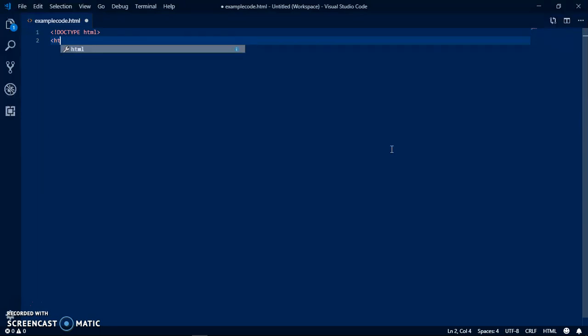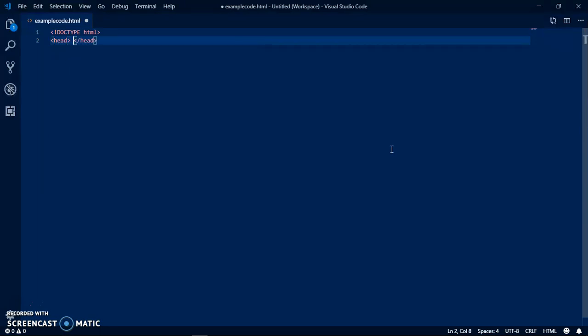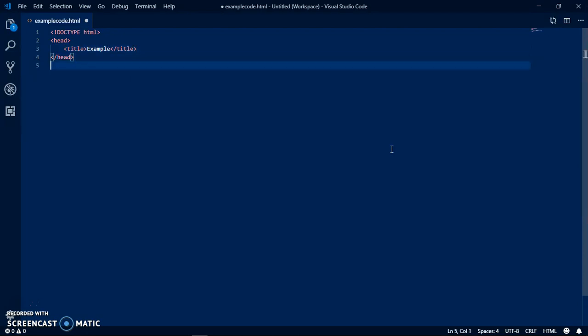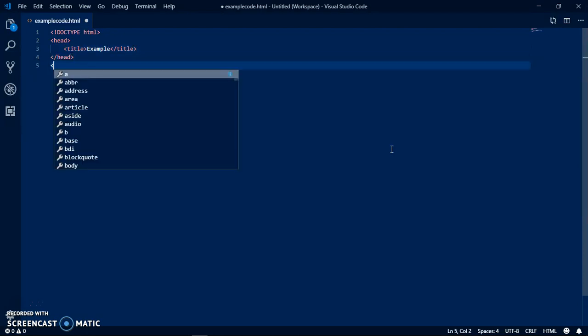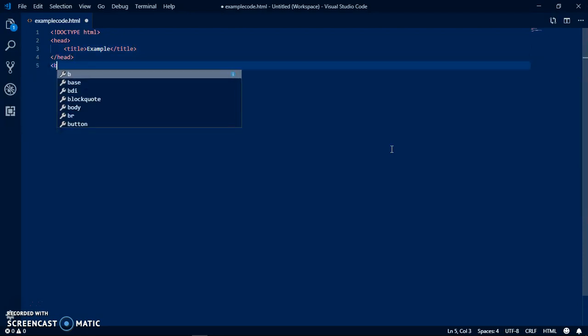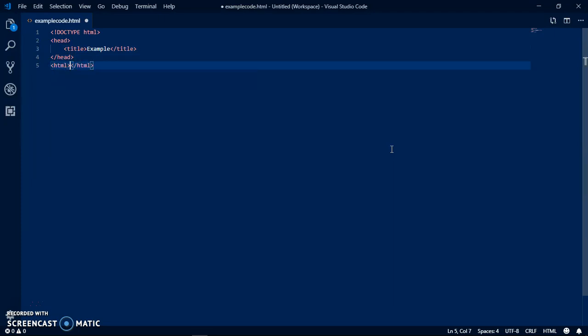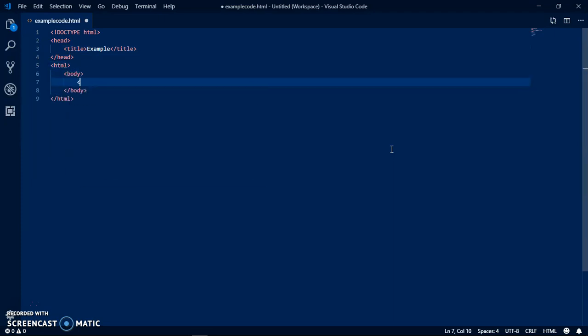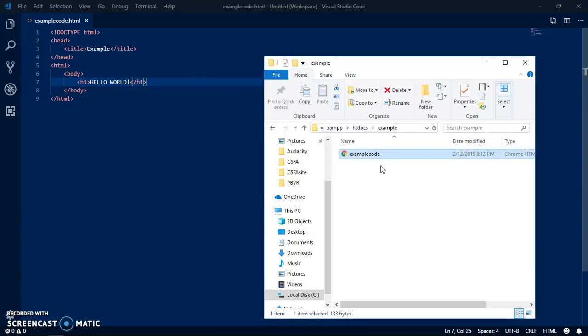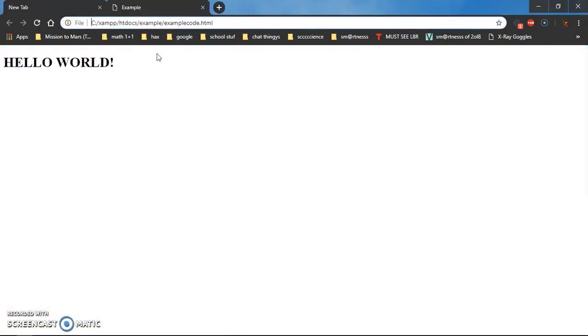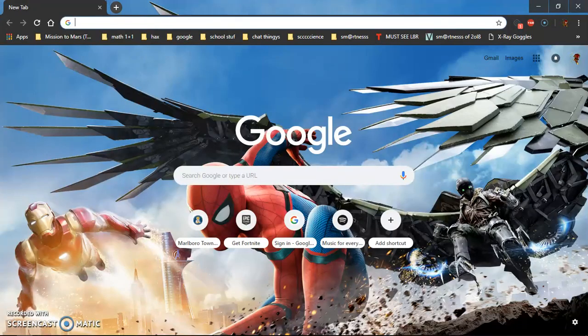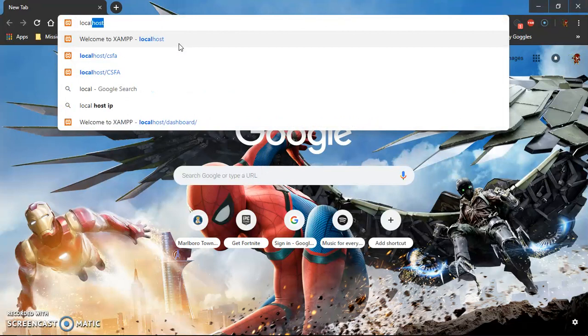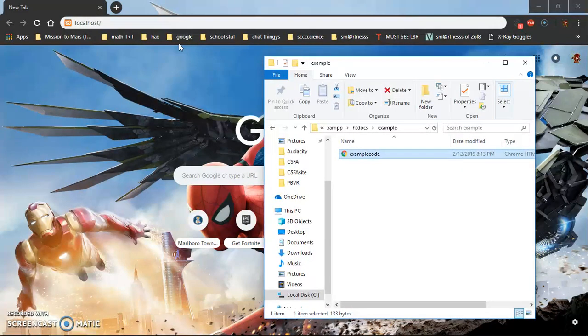So example code HTML. Let me put head and I'll put title, will be example. That'll be my title. Now I can start doing HTML. I'll just put hello world. Okay so we save that right and now if we run it it will work.